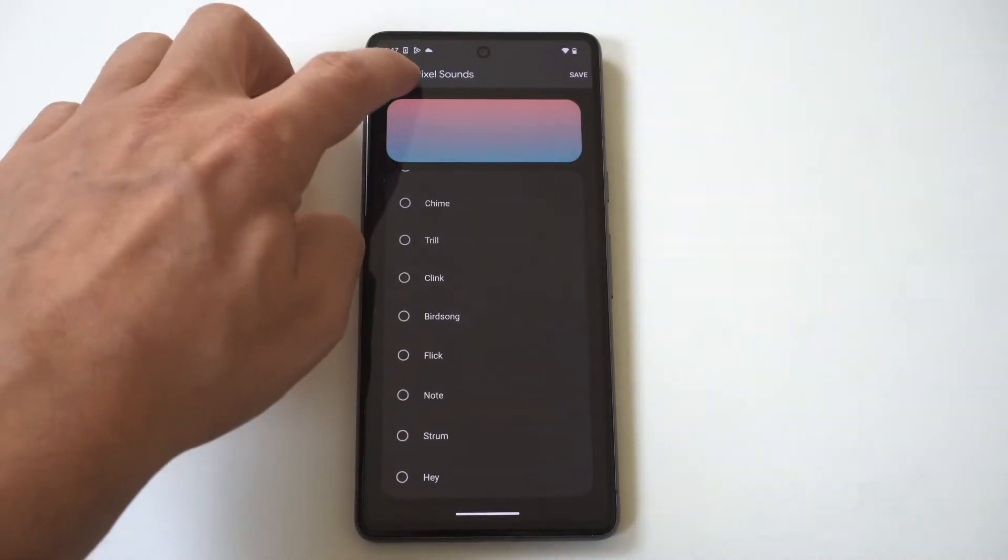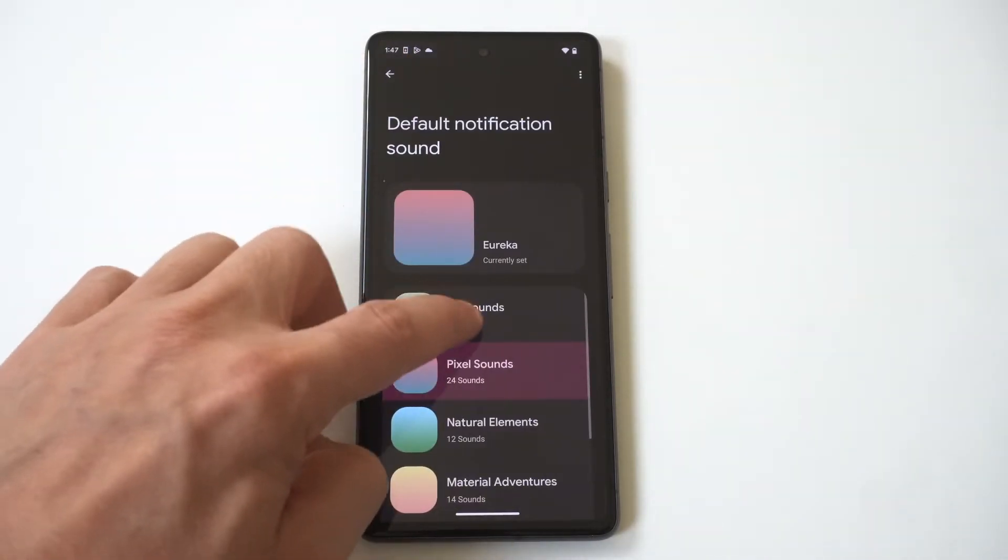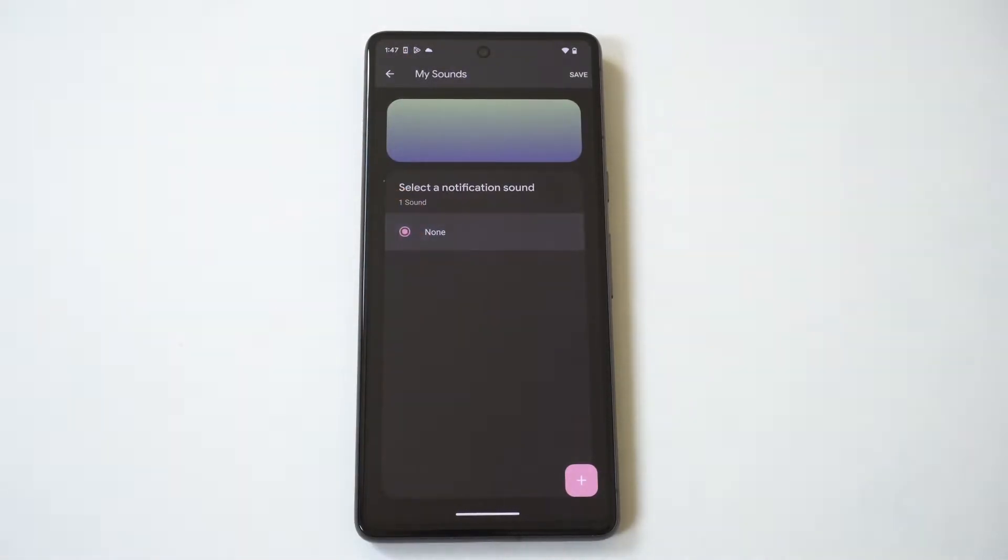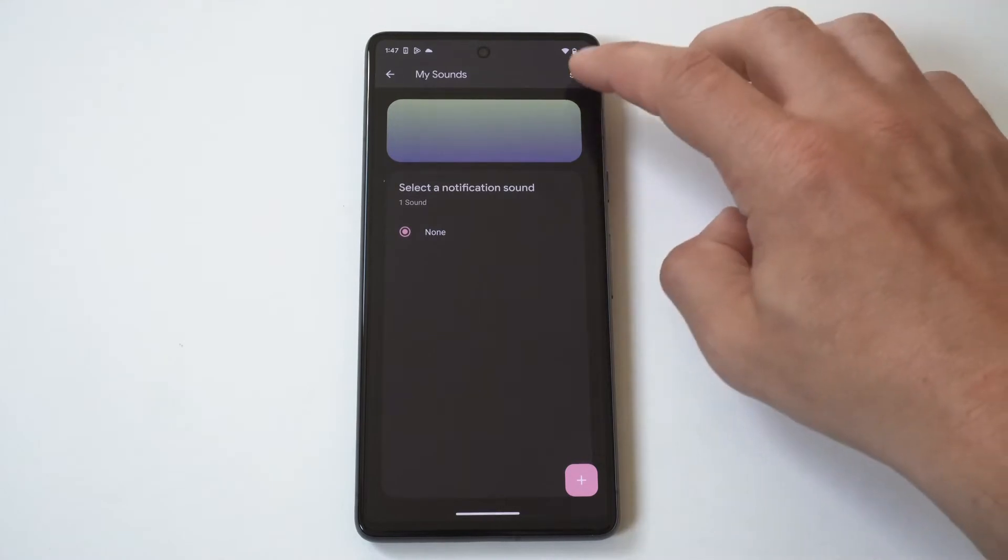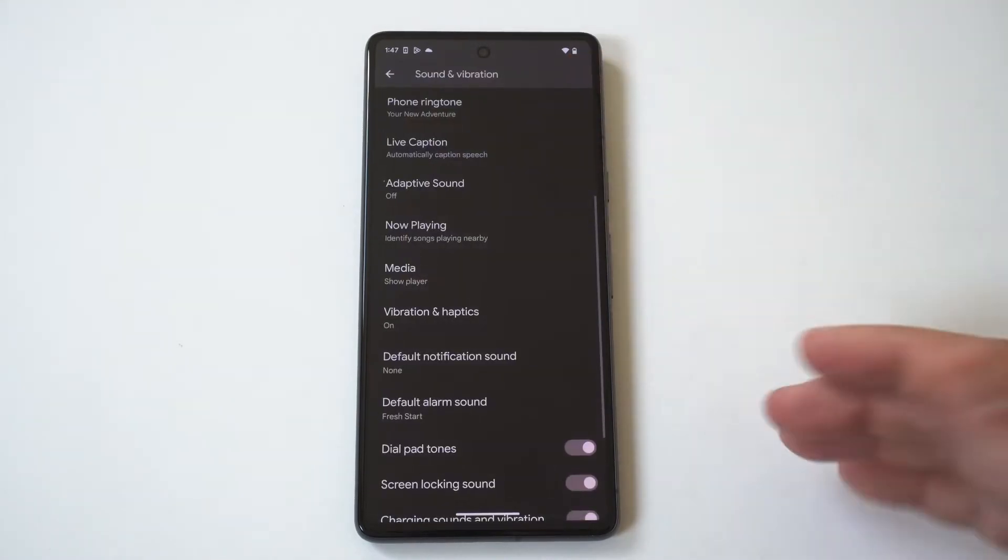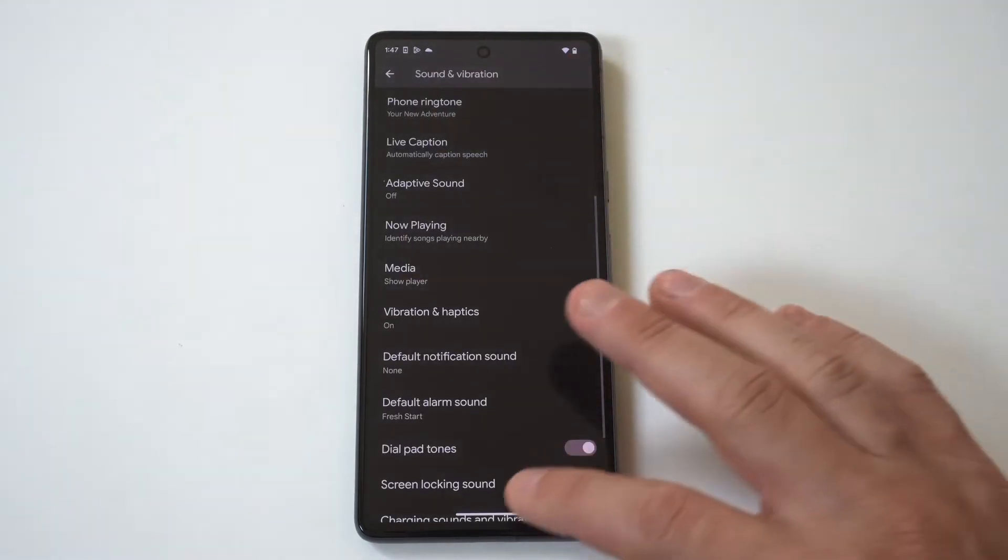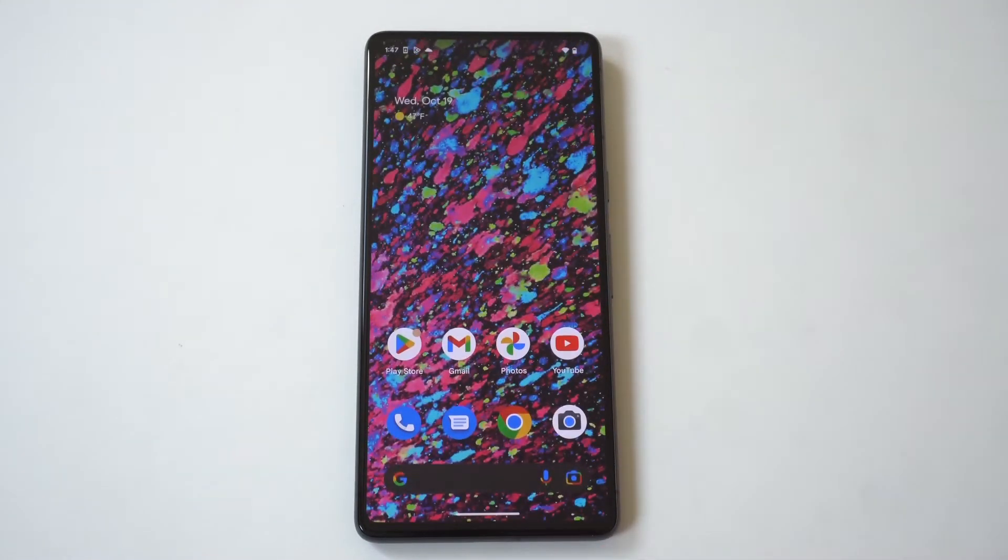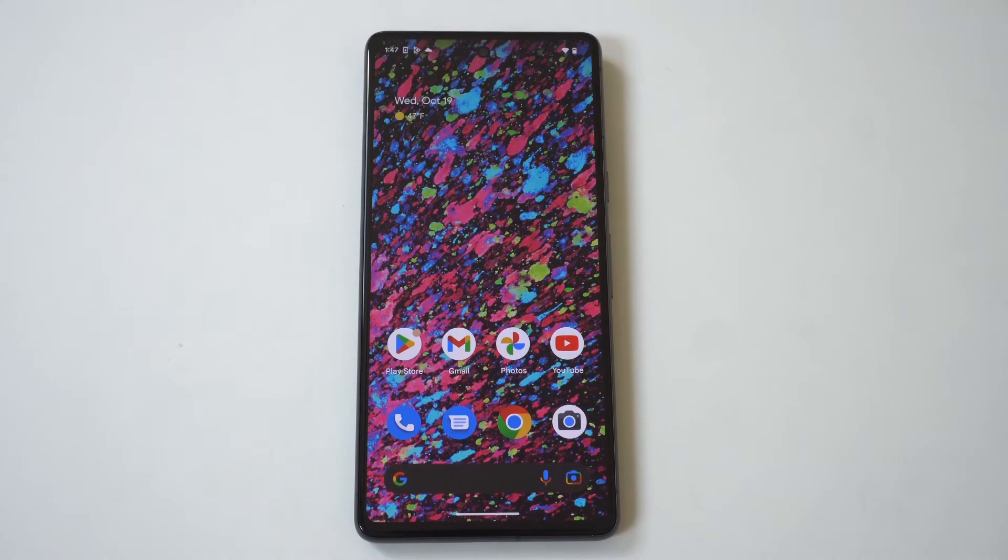Or if you go back, you're going to see an option that says My Sounds, and you just want to highlight None, click Save, and boom, you're good to go. No more notification sounds. Anyways, hope you guys enjoyed that quick tip.